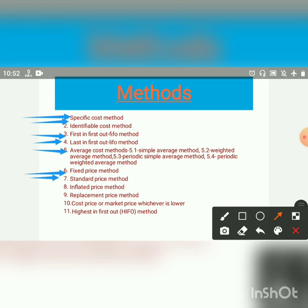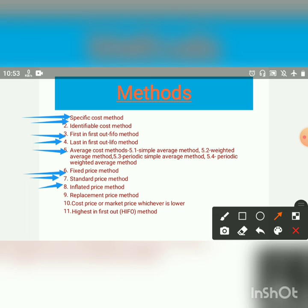Next, Inflated Price Method. Where there is an inevitable wastage due to the inherent quality of material, such normal wastage must be recovered from the cost of production. Since the price at which material is charged is increased so as to cover the cost of wastage.